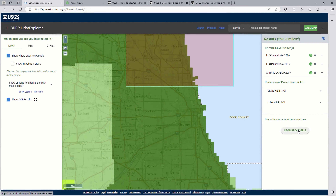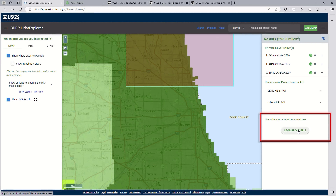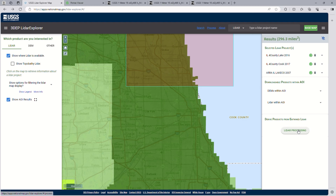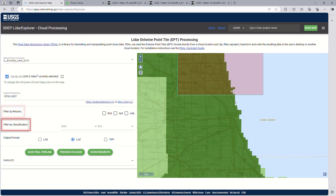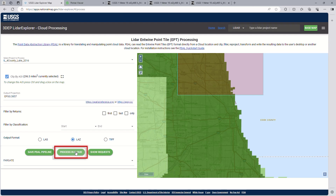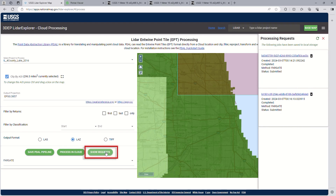Finally, under the Derive Products from Entwined LiDAR section, the user can click on LiDAR Processing. Please note this section only displays when a project within the AOI has been enabled for Entwine, indicated by the green icon mentioned earlier. This will load the AOI information into the cloud processing menu, which is also accessible at the top of the application by selecting Process. This is a cloud processing menu that uses Entwine point tiles to process LiDAR point cloud data in the cloud. In the processing menu, users can set output projections, filter by returns or classifications, and set output formats. By default, Web Mercator is selected as the output projection. Users can then load the project for processing by selecting "Process in the cloud," and the status of the processing can be checked by selecting the Show Requests button.